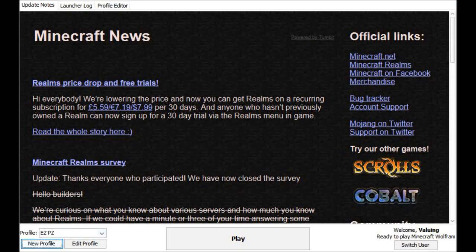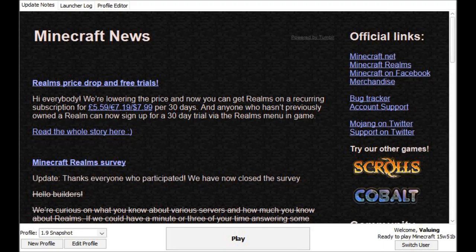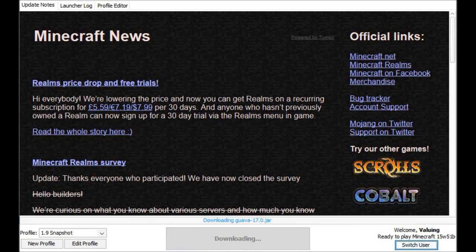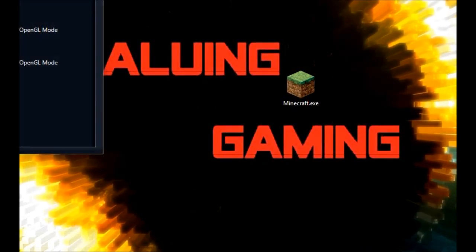And then you have it in here. So yeah, 1.9 snapshot you'll have it right there. Then you click play and then yeah there you go. So I just wanted to show you that real quick. Thank you for watching.